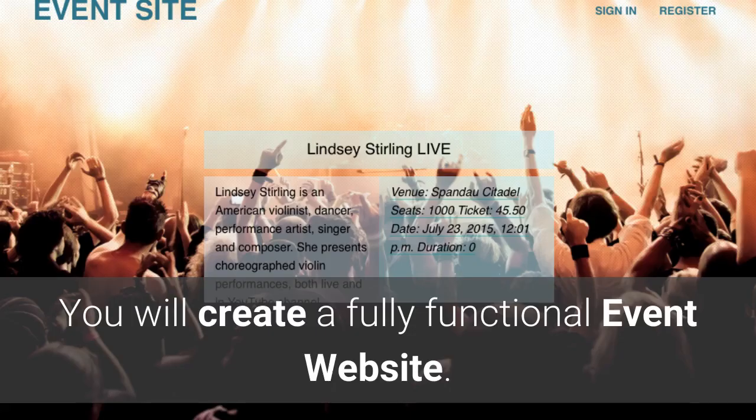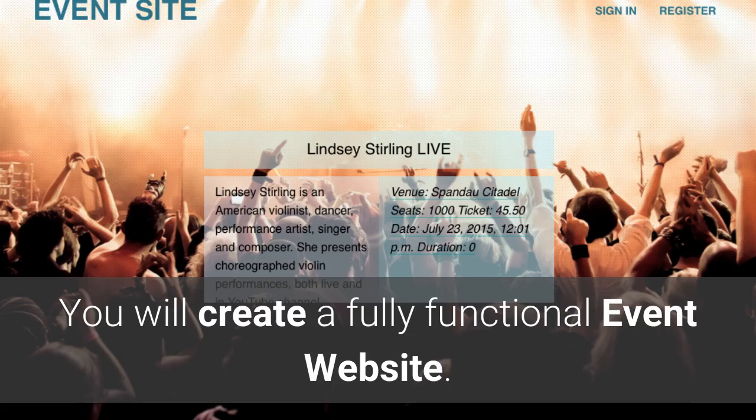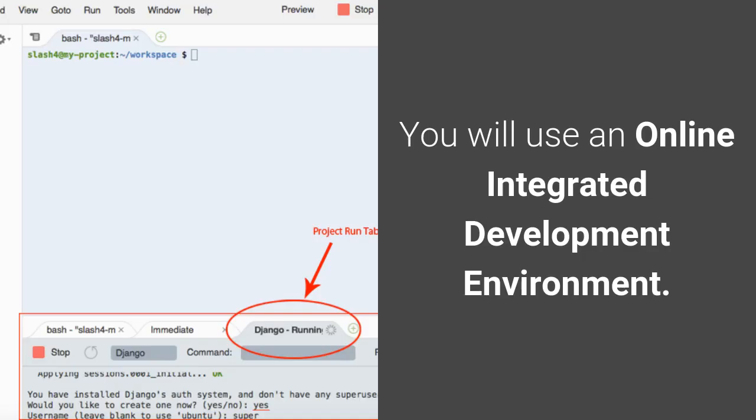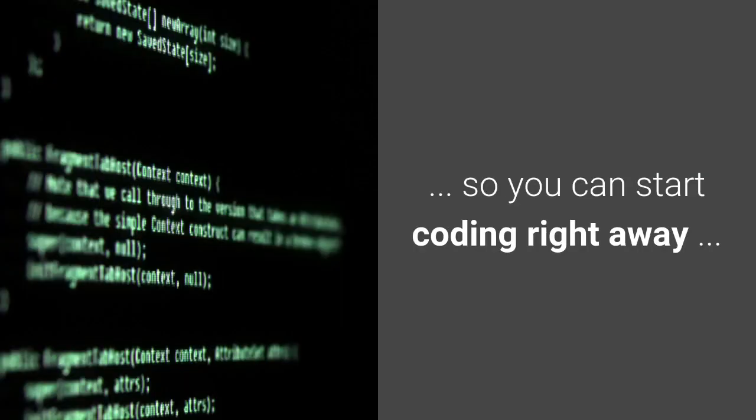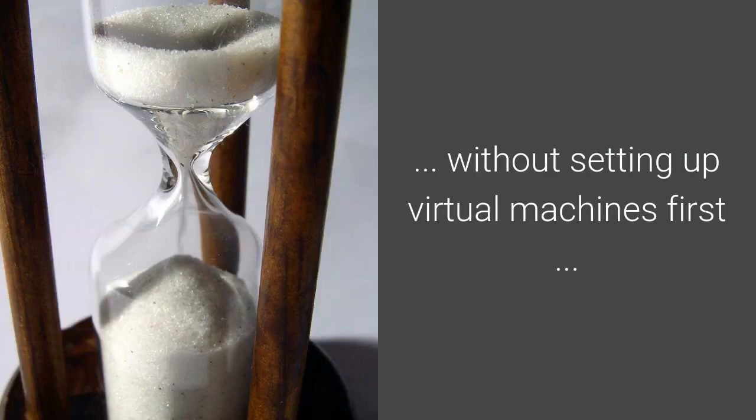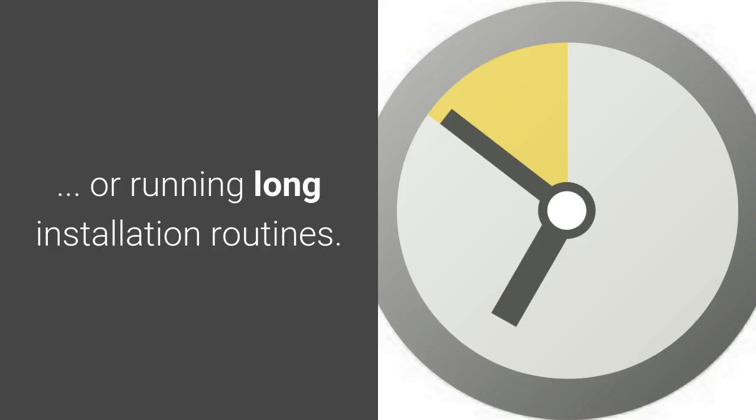You will create a fully functional event website. You will use an online integrated development environment, so you can start coding right away without setting up virtual machines first or running long installation routines.